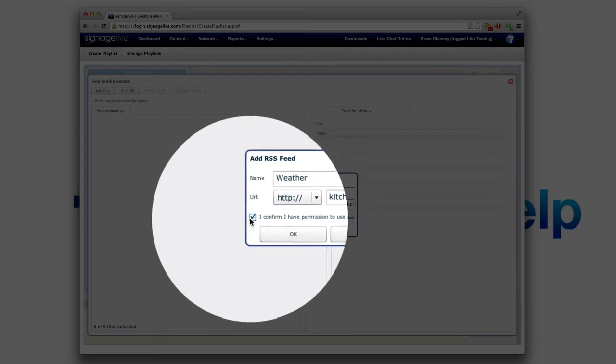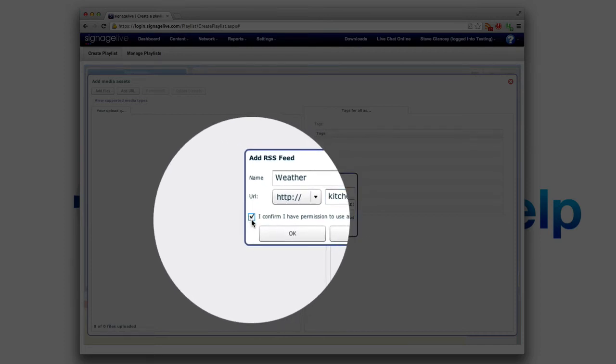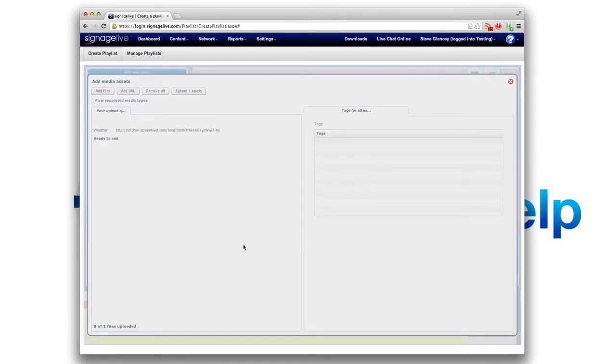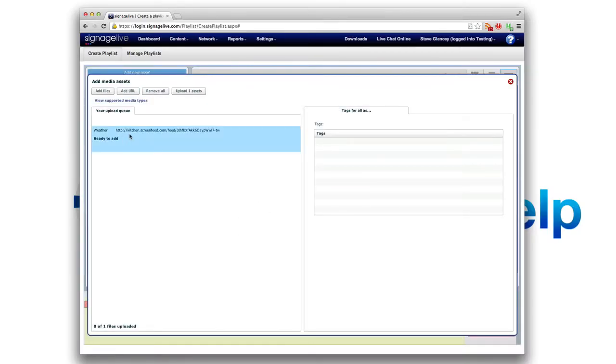And then you can click I can confirm that you have permission because you do, you licensed it from us and we cover you. And so you're good to go with that. That's weather.